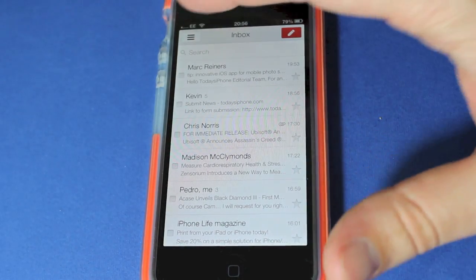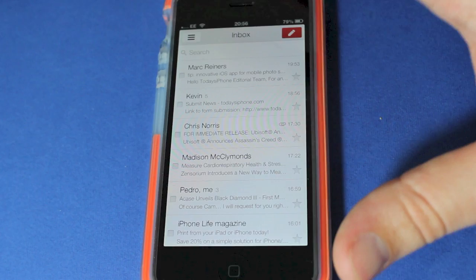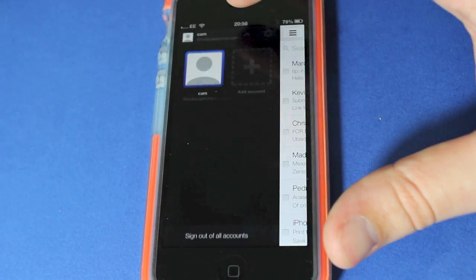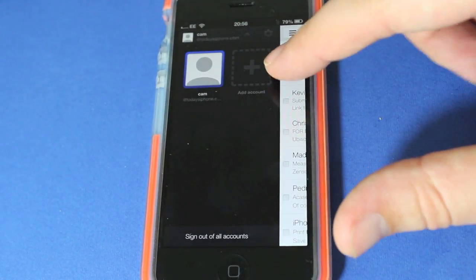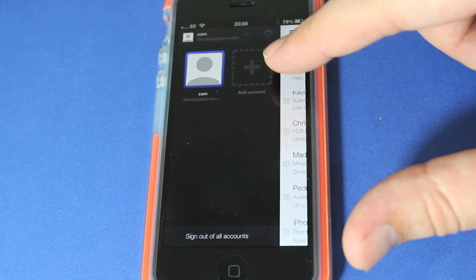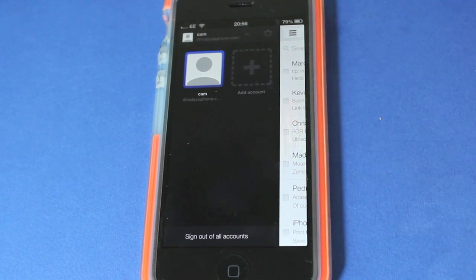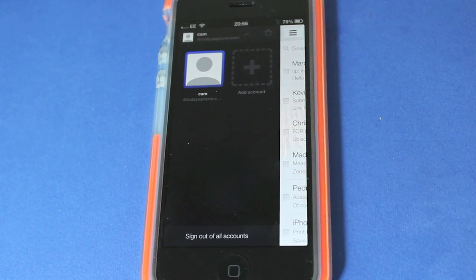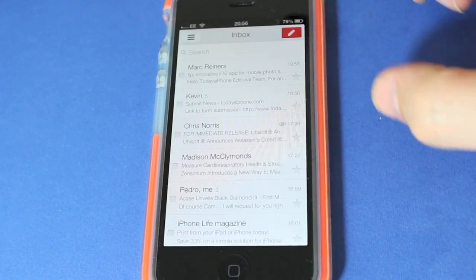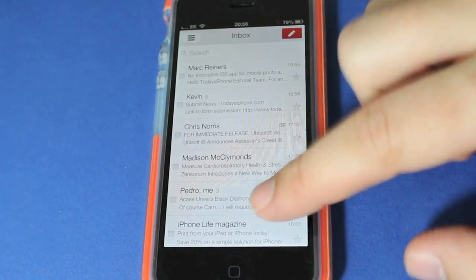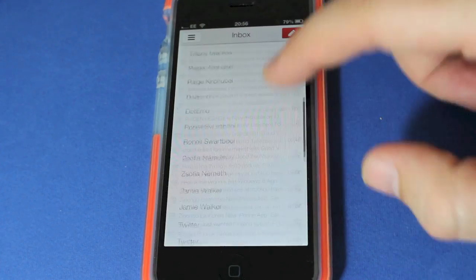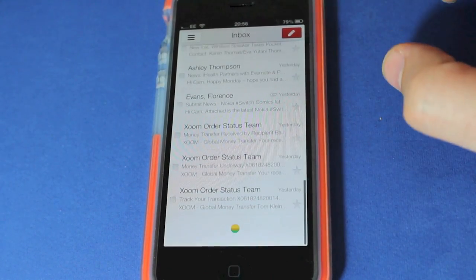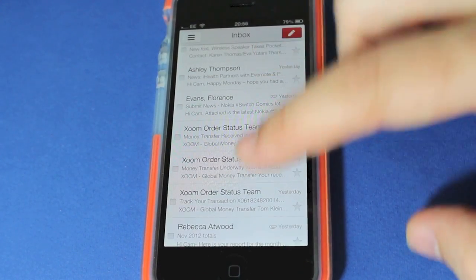Let's see, you can add an account, you can sign out of all your accounts if you don't want your emails on. Really everything in here is so good. I think I might actually start using this over Sparrow now just from my first looks.